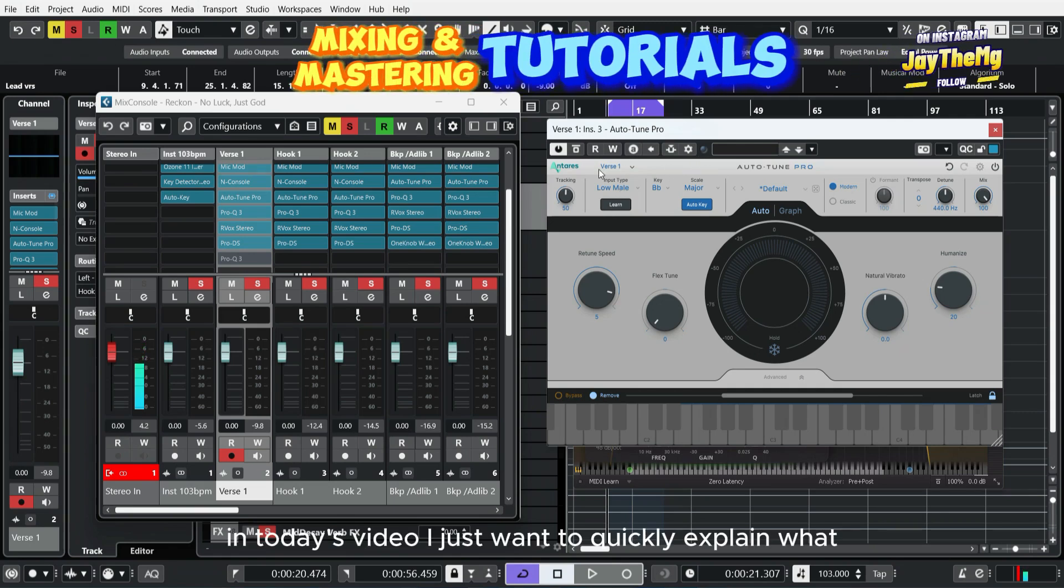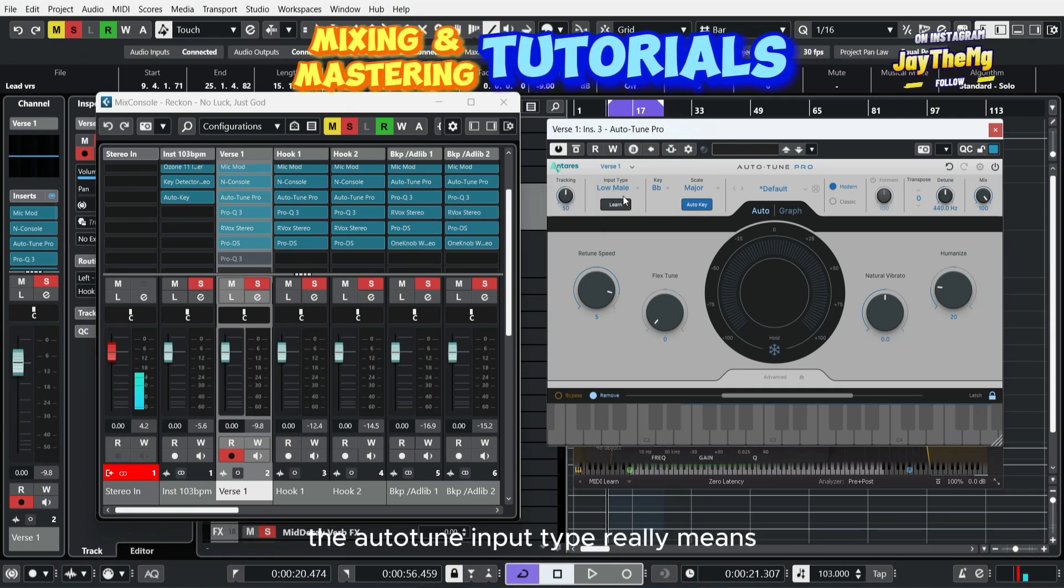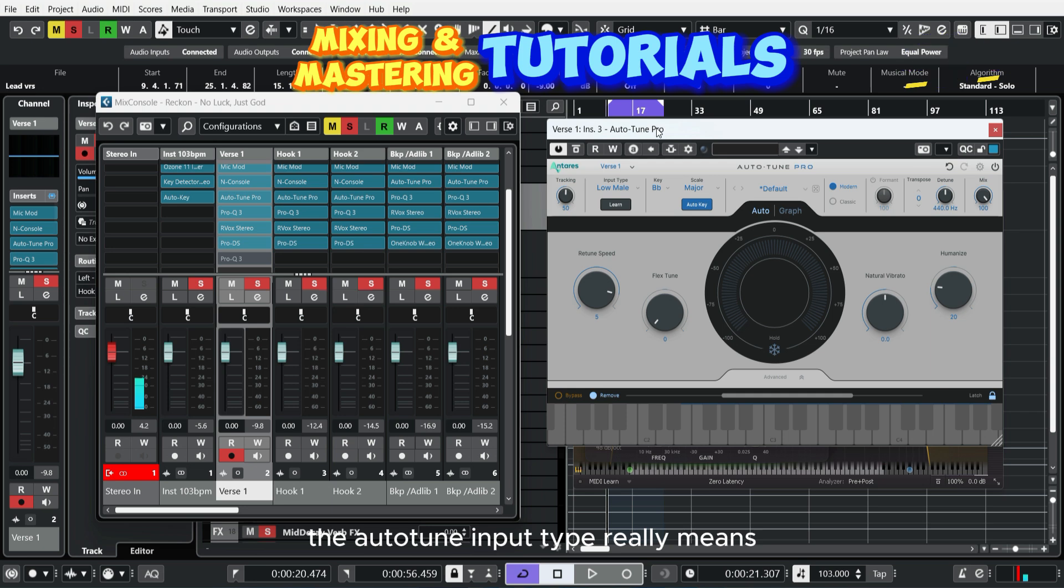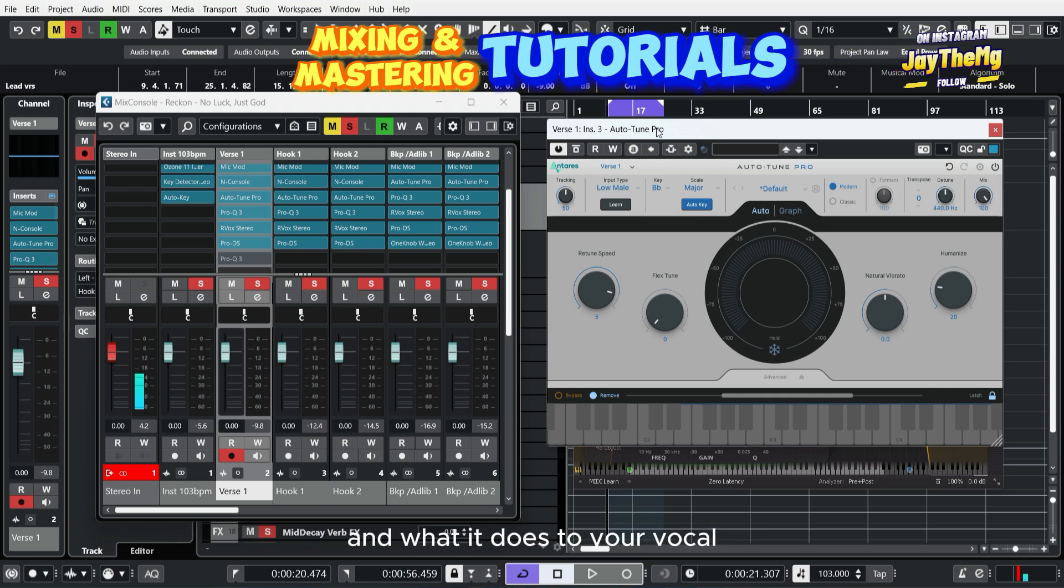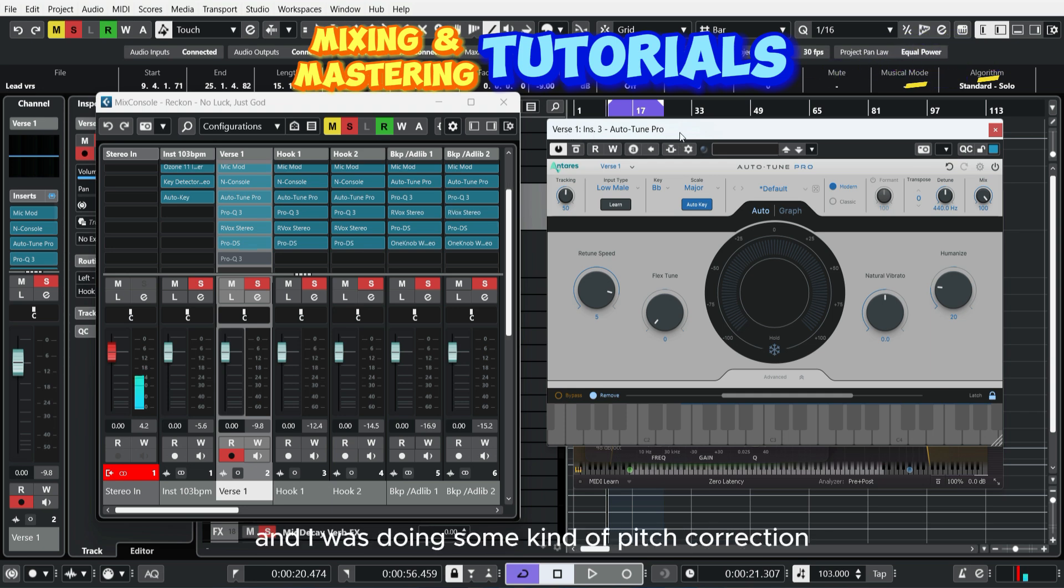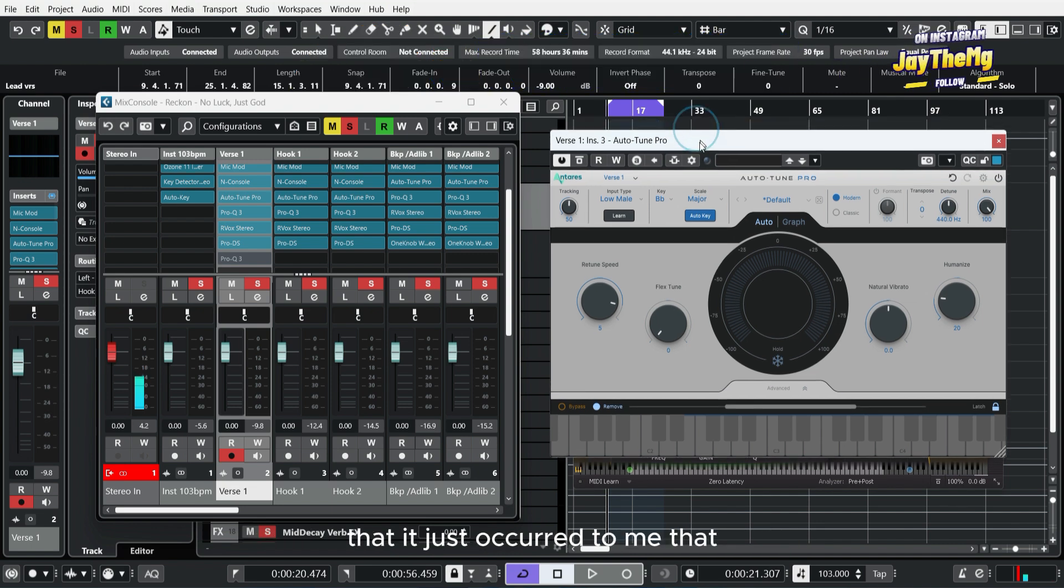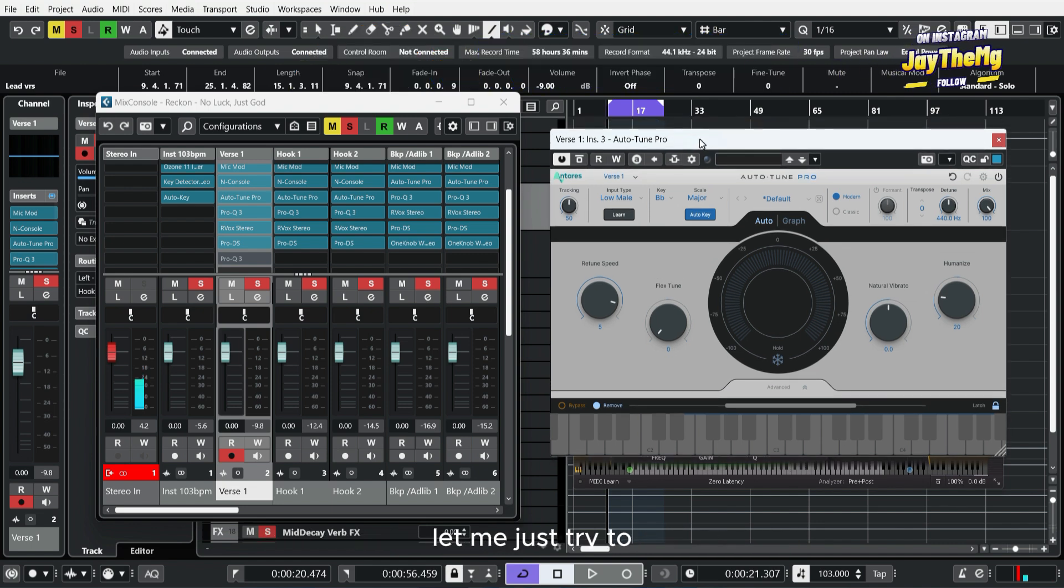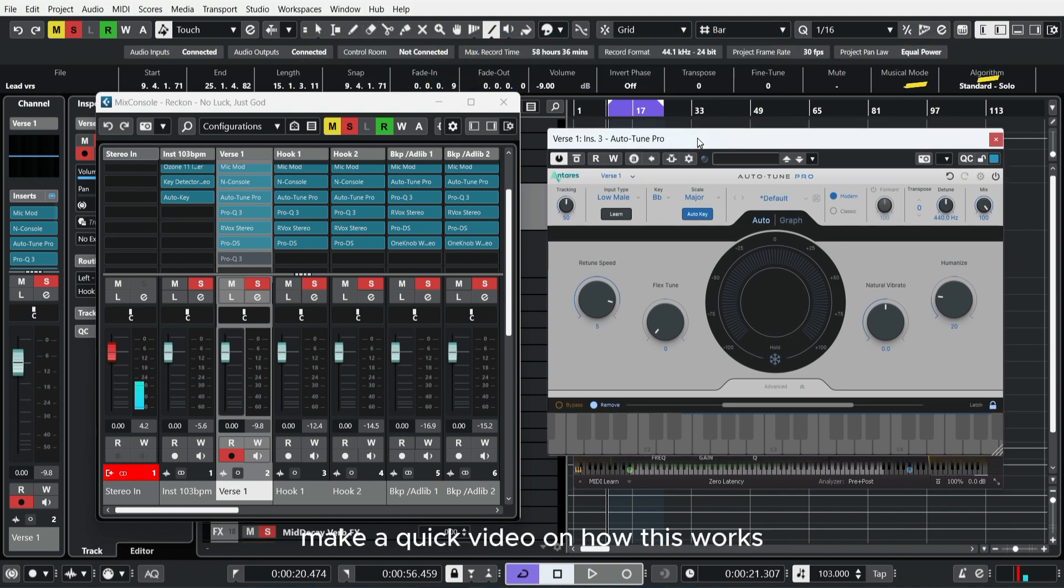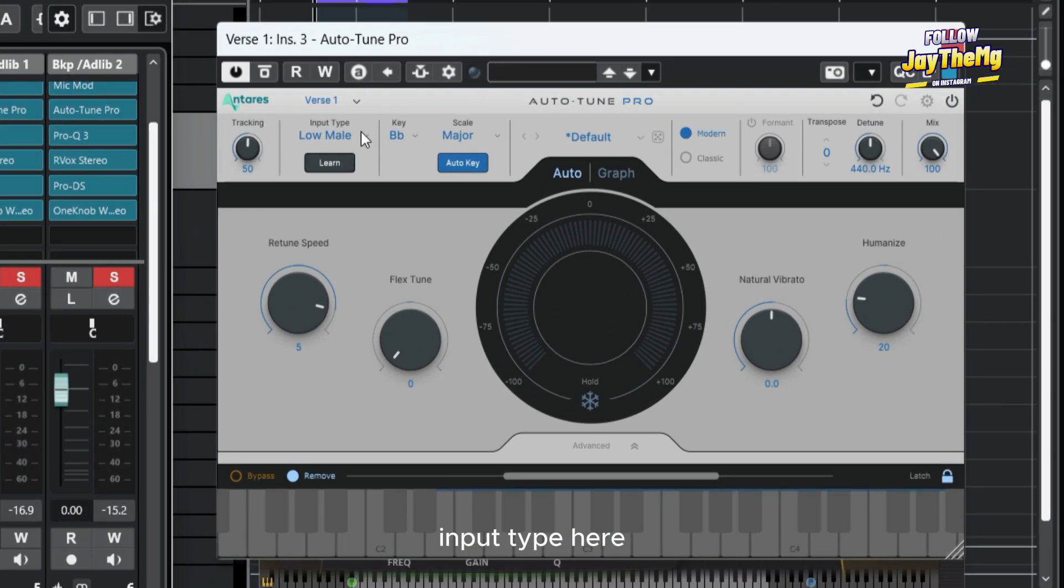In today's video I just want to quickly explain what the auto tune input type really means and what it does to your vocal. I'm out here mixing this song and doing some pitch correction, then it just occurred to me to make a quick video on how this works.